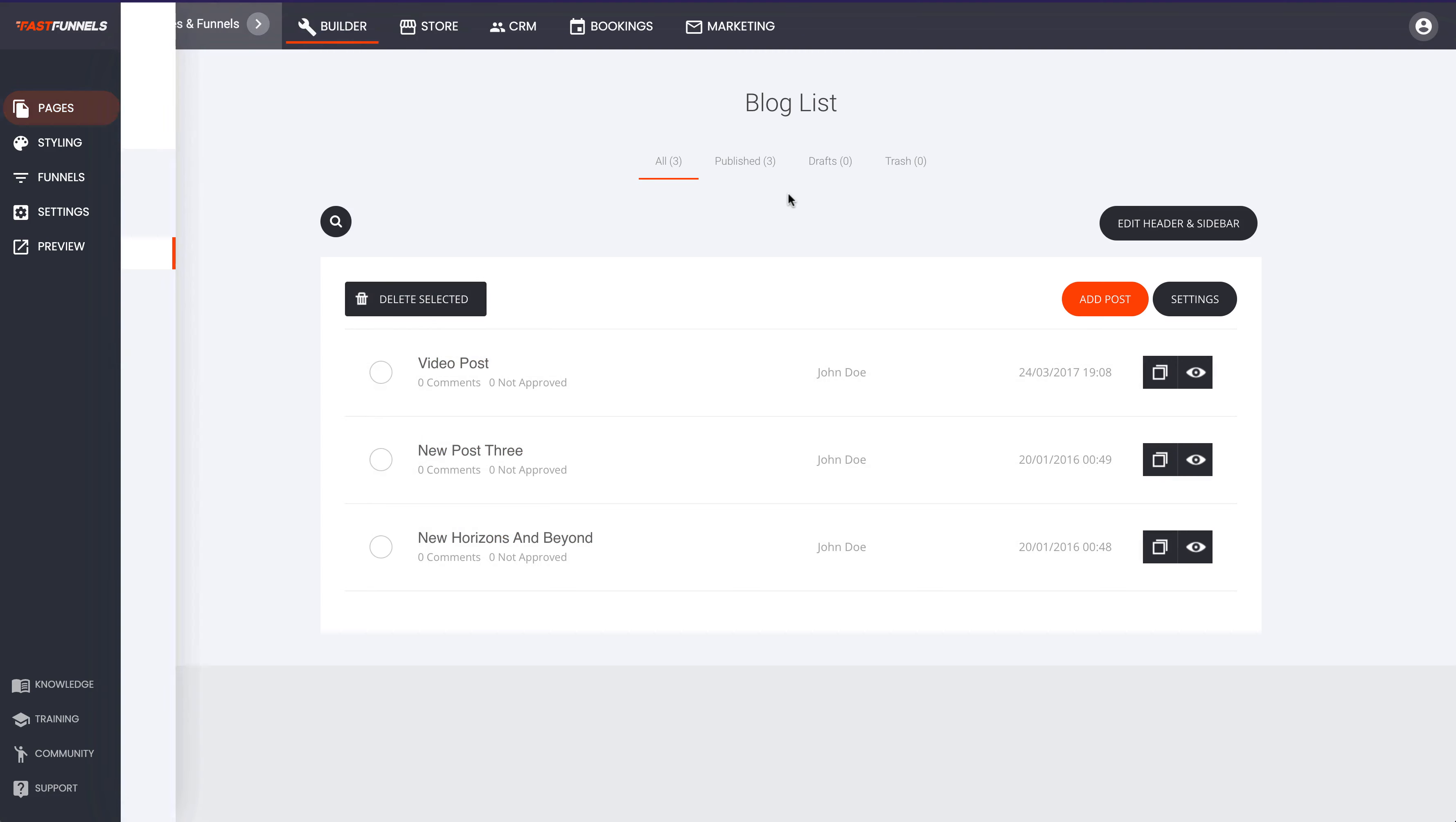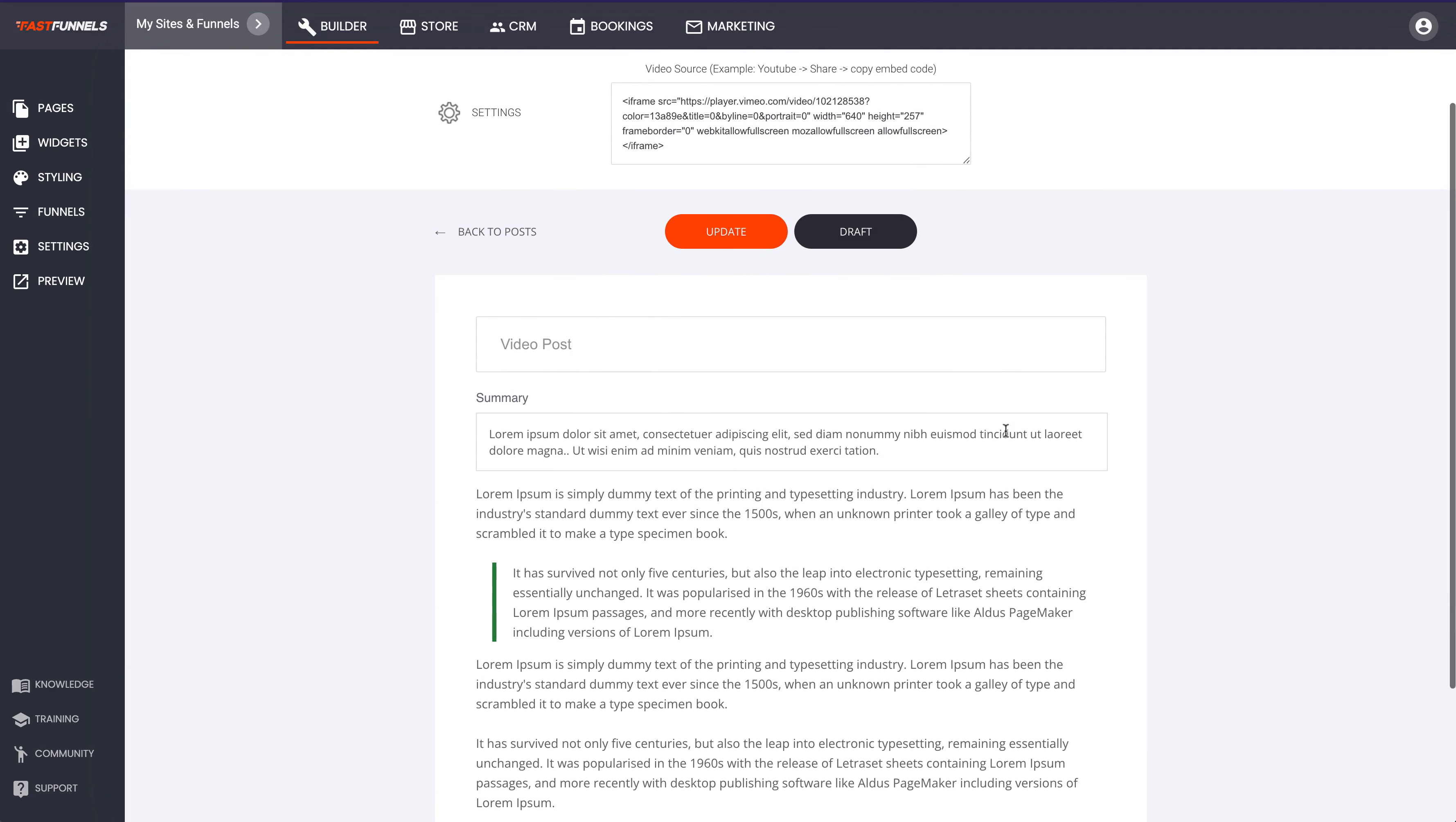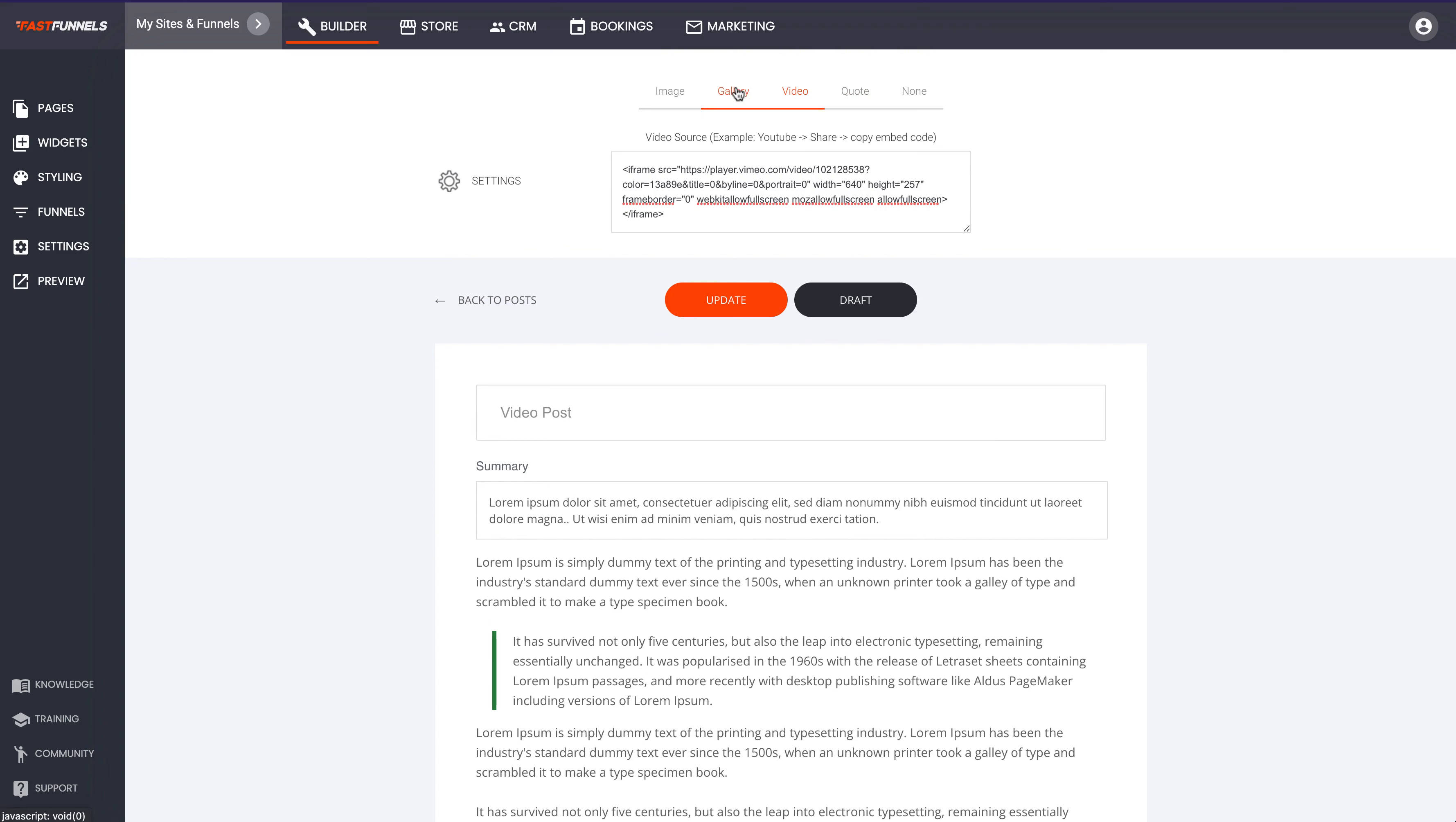So if we go in and edit one of these posts just to show you what a post looks like, you can see at the top we've got some video code in this particular blog post. At the very top of the blog post you don't have to have that, you can also have a gallery, an image on its own, a quote or anything like that which will form the top of your blog post.